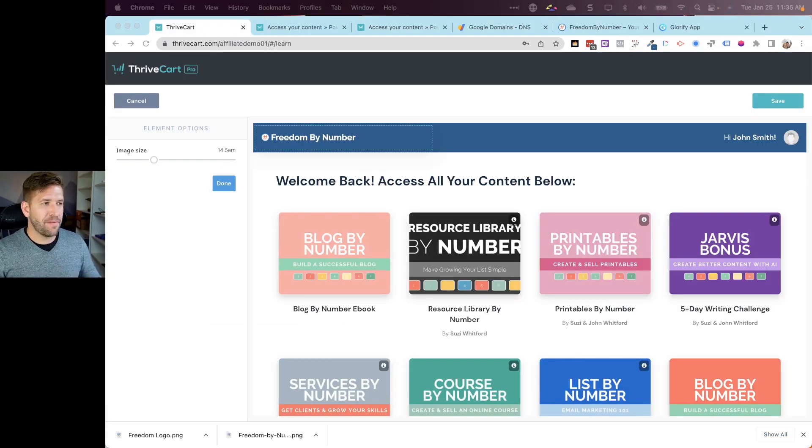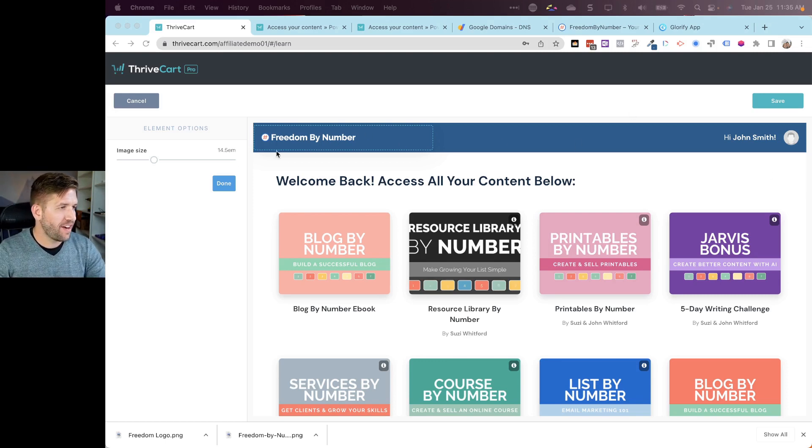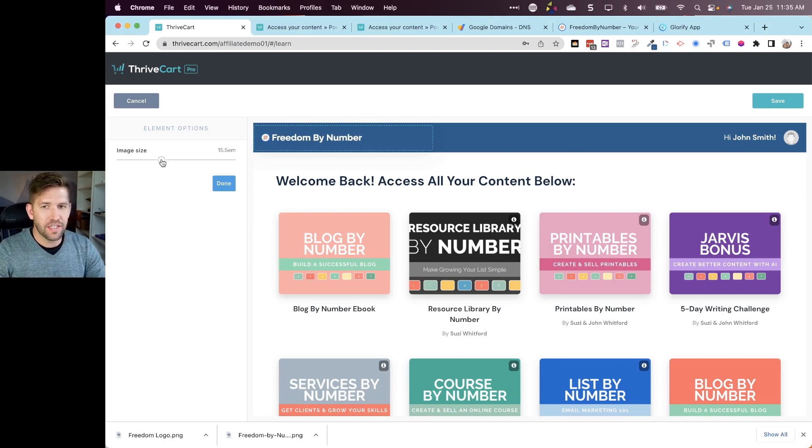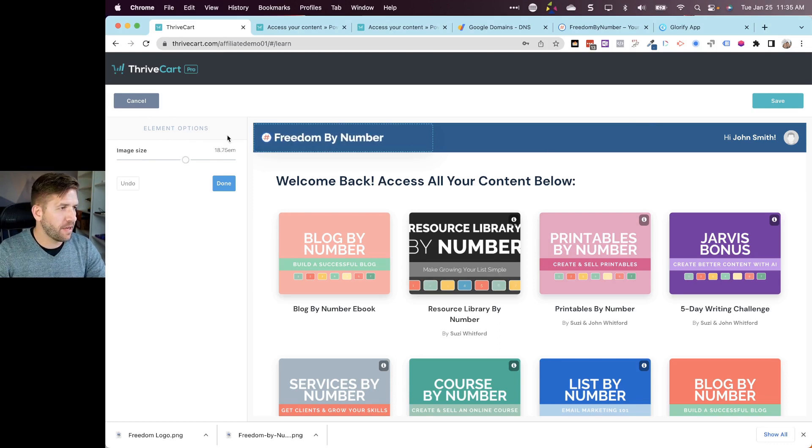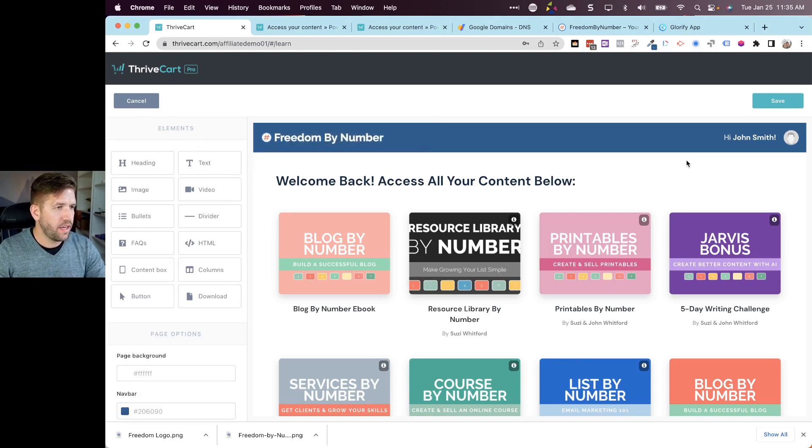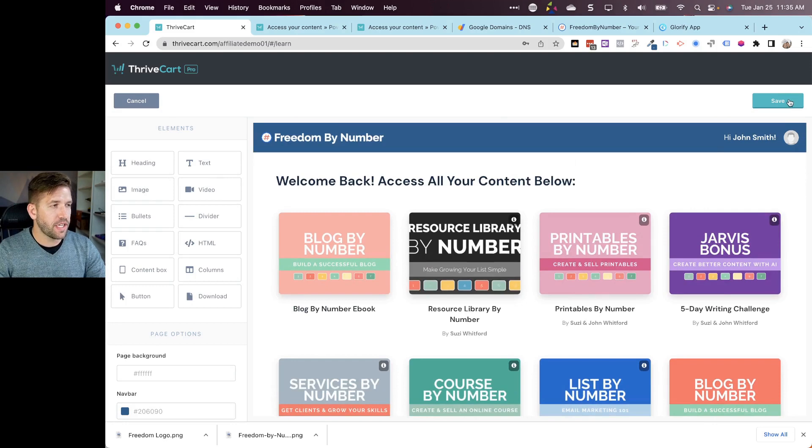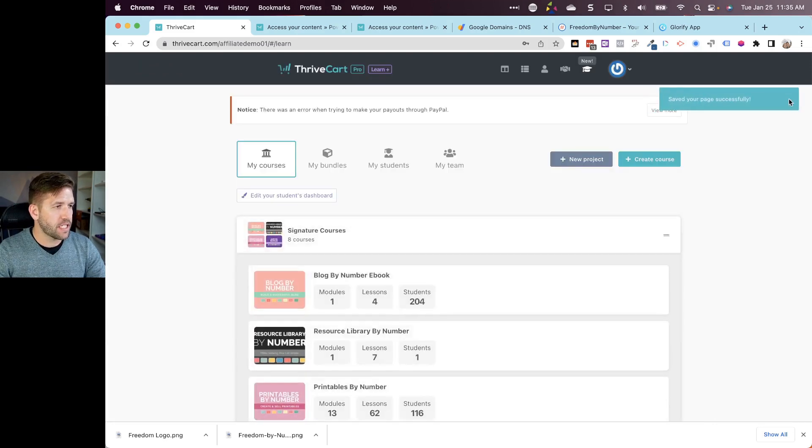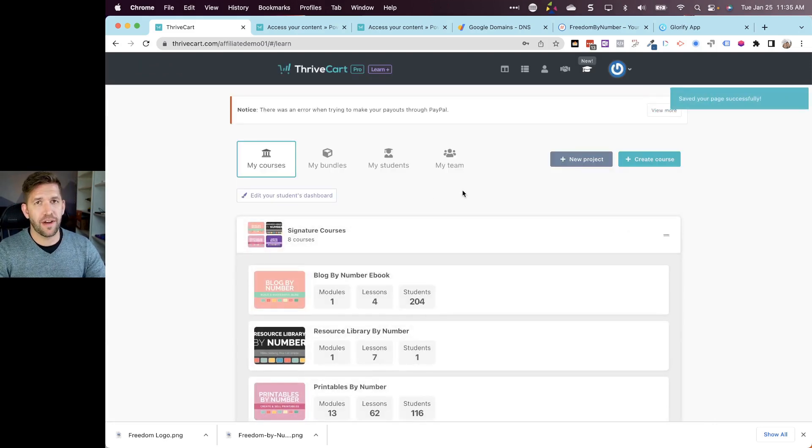I got a little impatient so I went right into our little graphics editor and I just made a logo that would have a better resolution here. So we can see we've got our Freedom by Number brand right there in our dashboard. That's the first update - customizing our student dashboard looks great, easy to use, big win for ThriveCart.